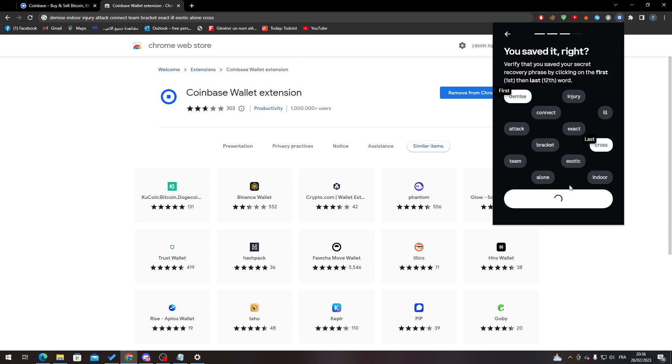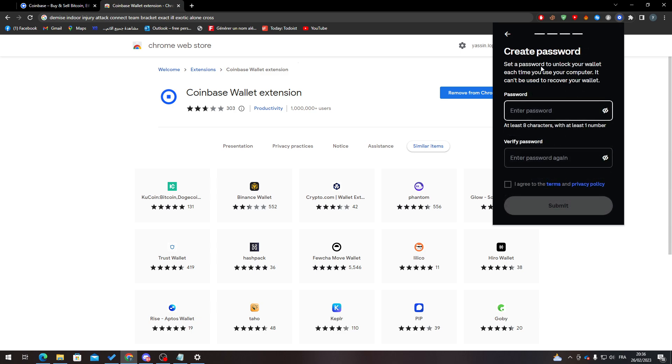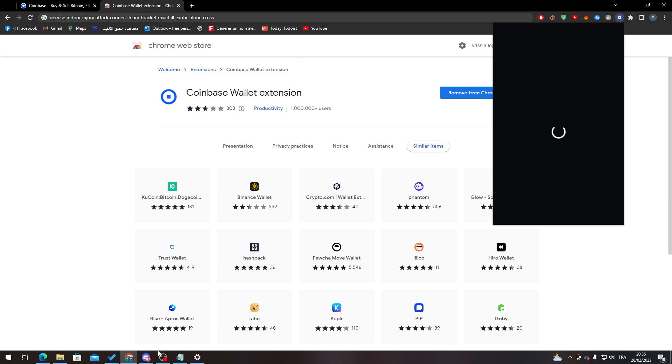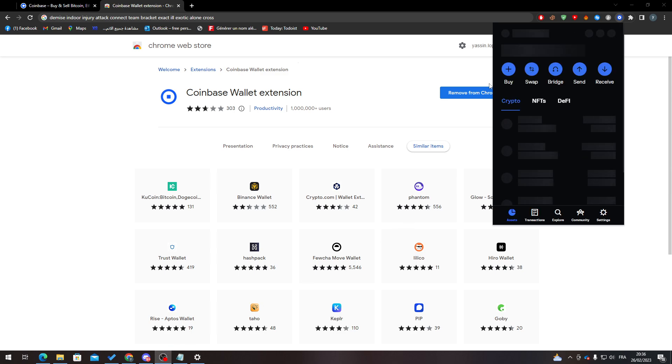Now what I'm going to do is type a password. I agree on terms and submit. Now as you can see, it's Coinbase wallet.